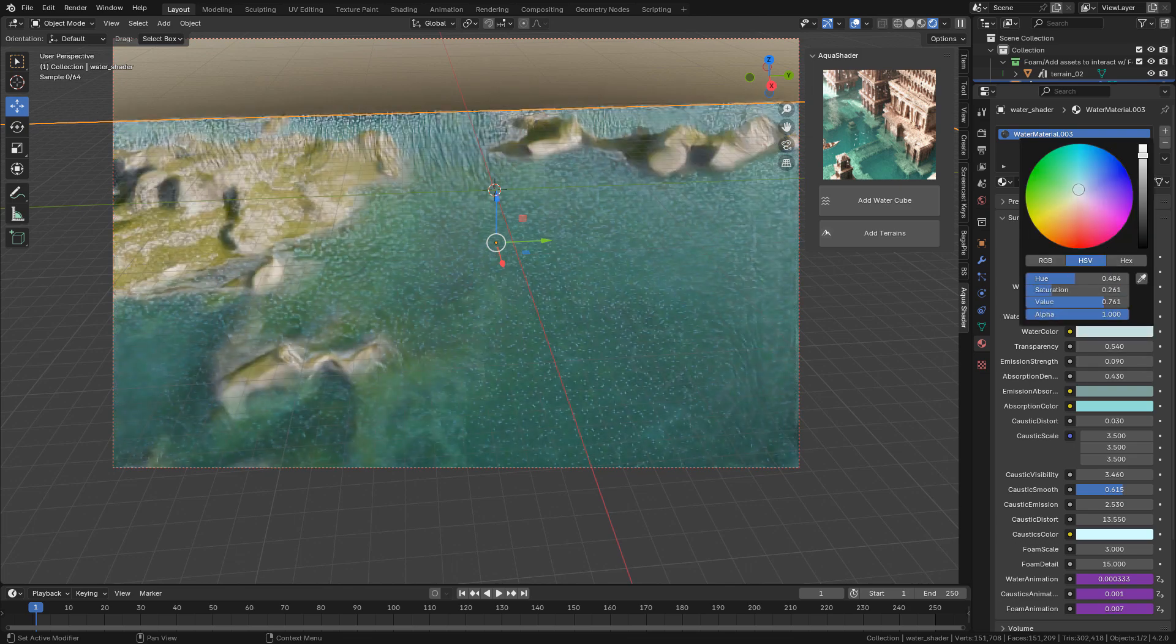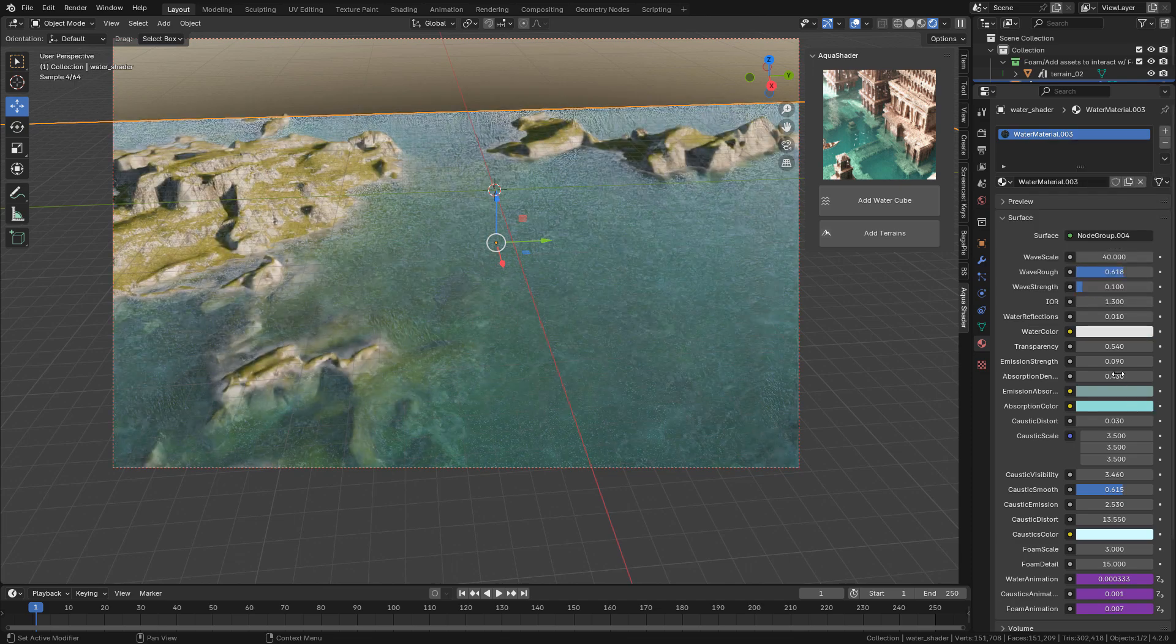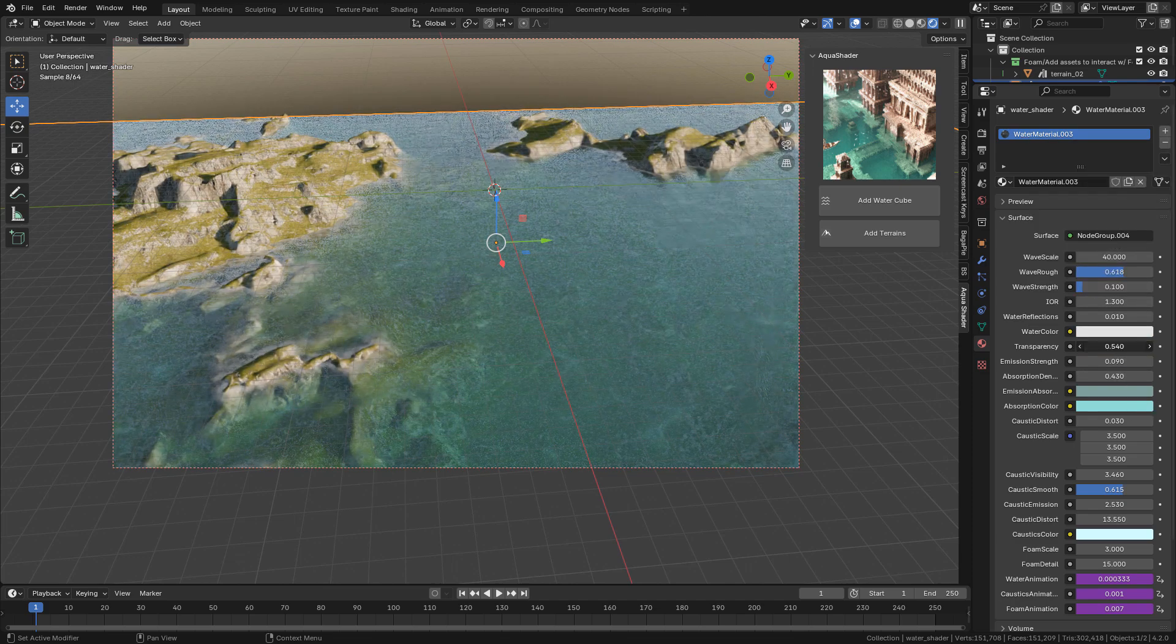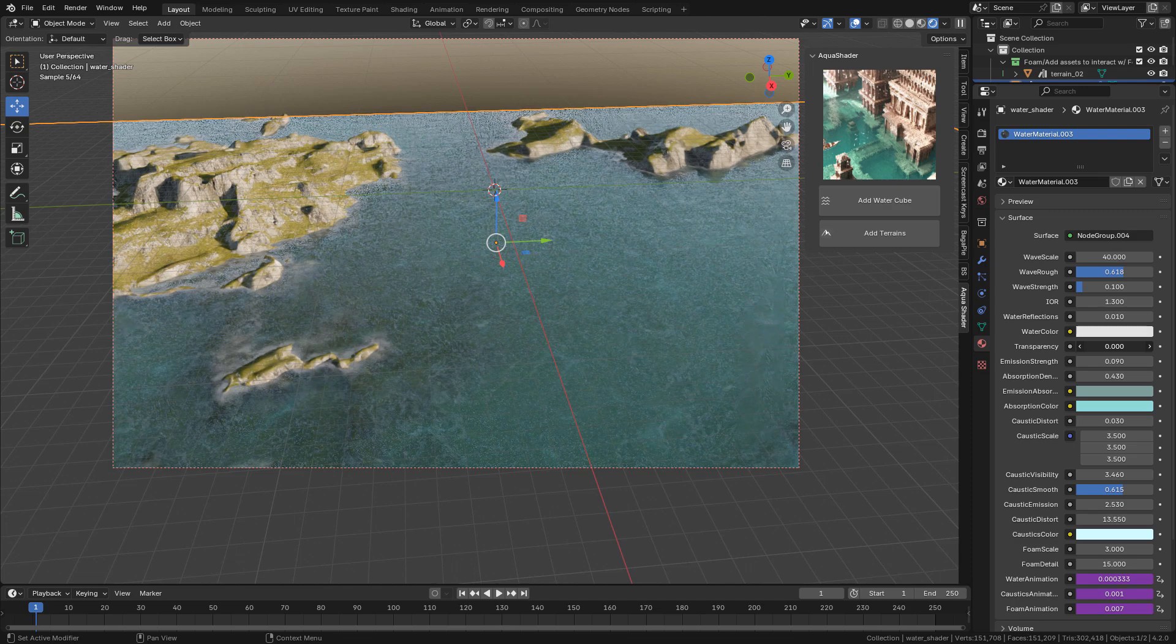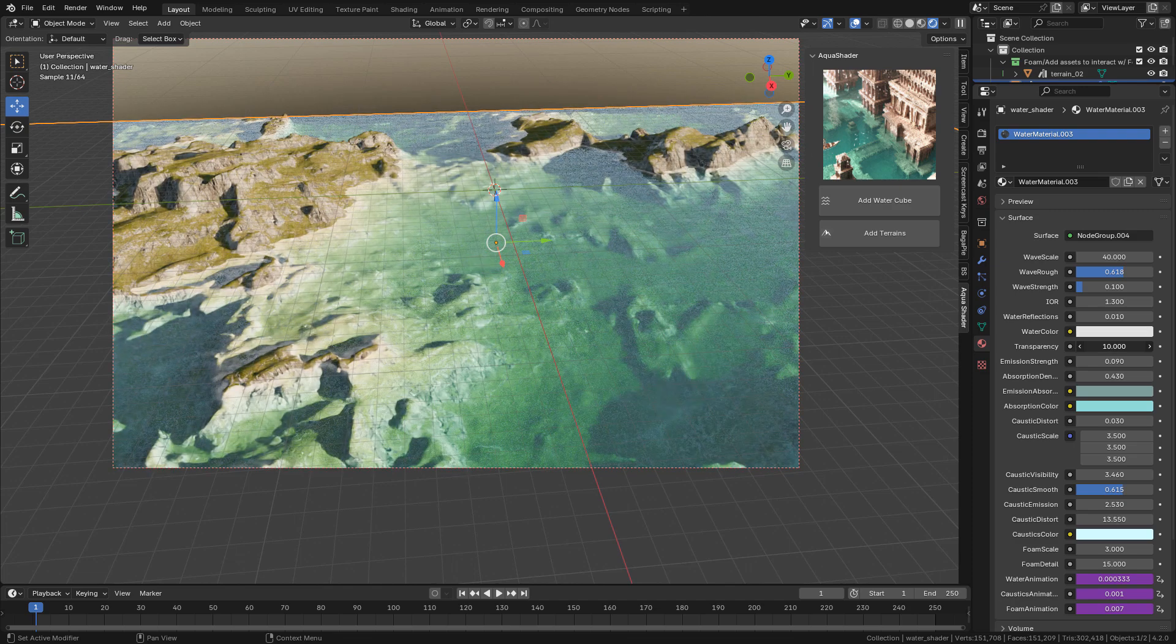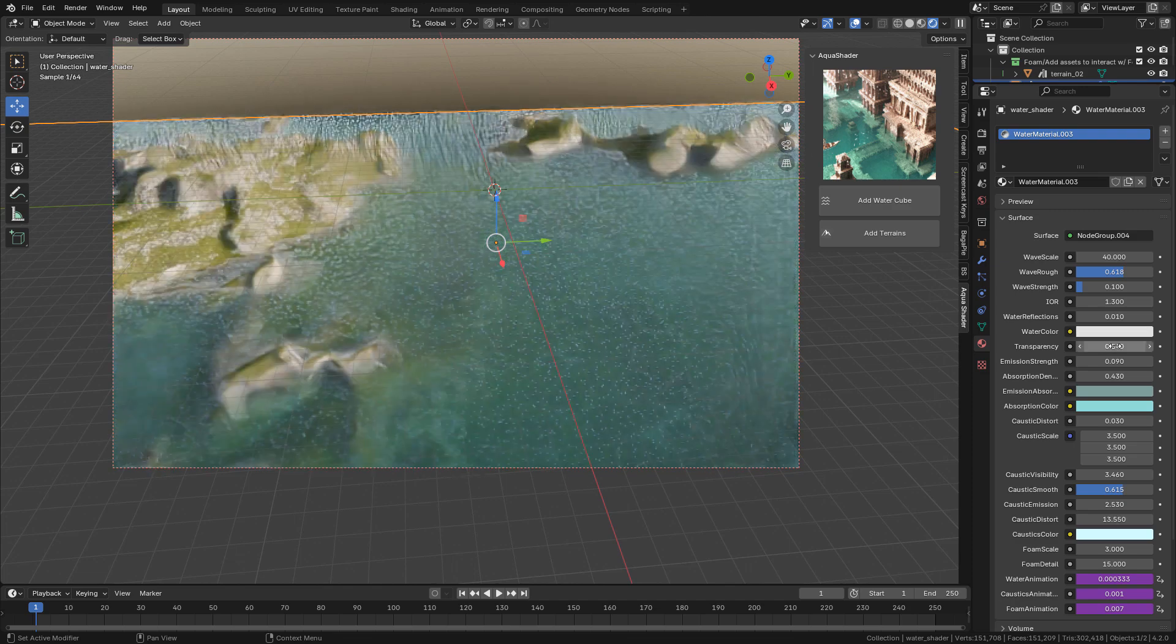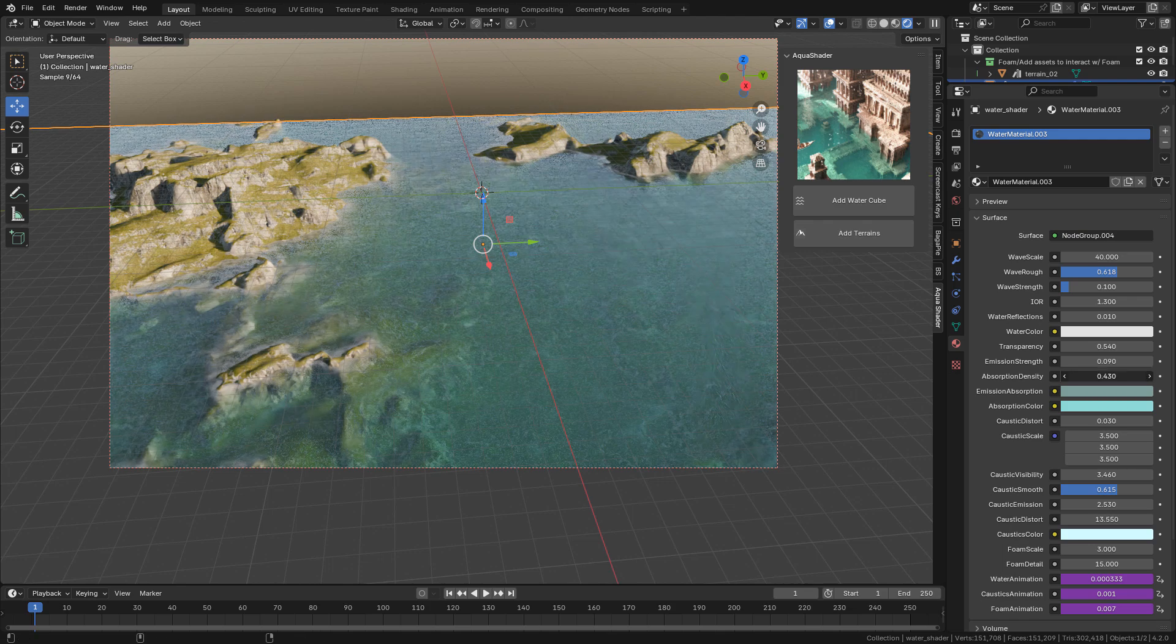Lastly, you can customize the water. You can change the color, the transparency, absorption, emission, also caustics, visibility, and so on.